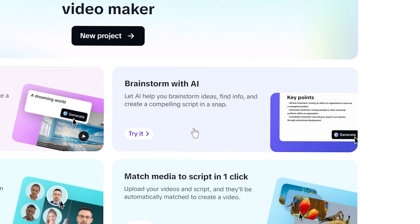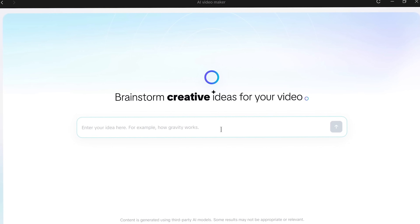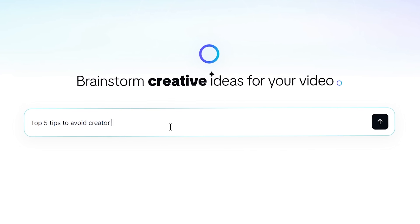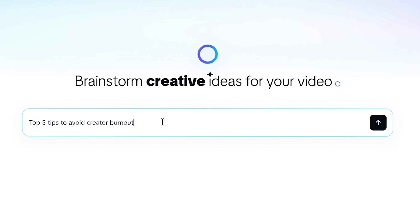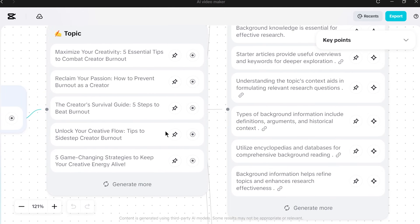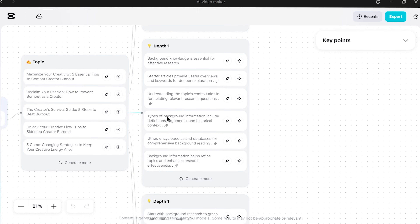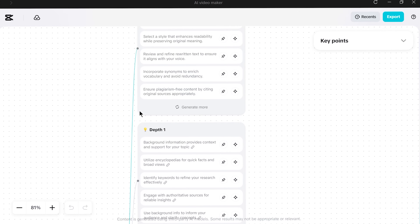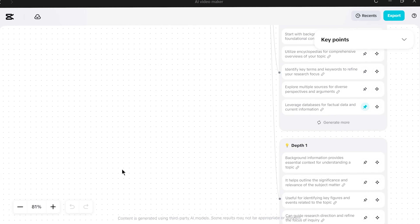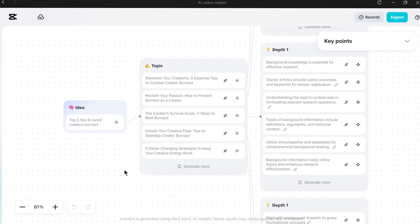For this demo, let's say I have an idea but no finished script. I'll use Brainstorm with AI to show you how CapCut can help craft a script from scratch. I click on Brainstorm with AI. CapCut asks me to enter an idea or topic for my video, so let's do something relatable: Top 5 tips to avoid creator burnout. I type that in and hit enter, and CapCut's AI goes to work. In seconds, I see a mind map appear with several branches of subtopics — things like time management, batch recording, using AI tools to save time.